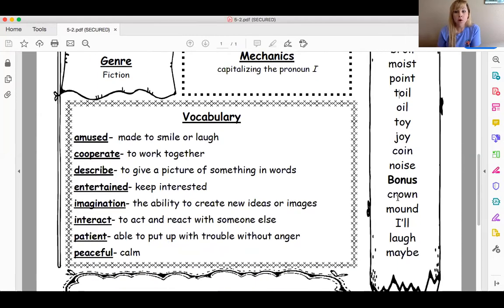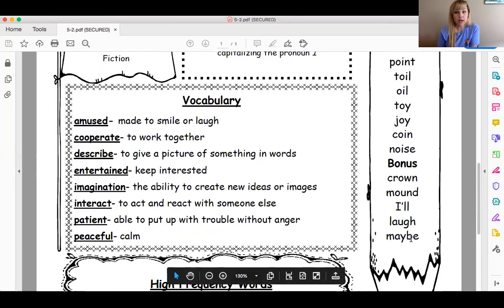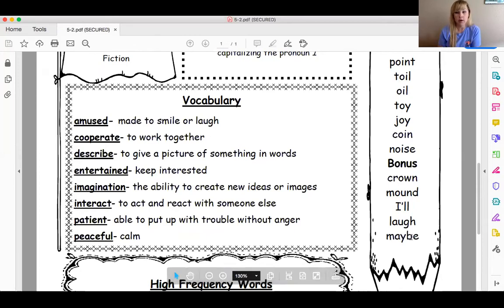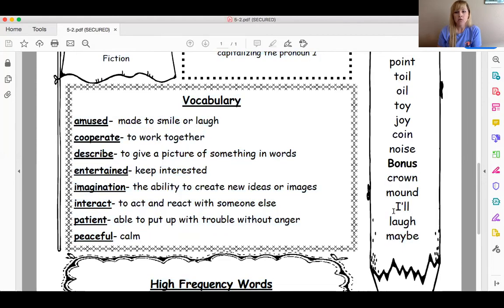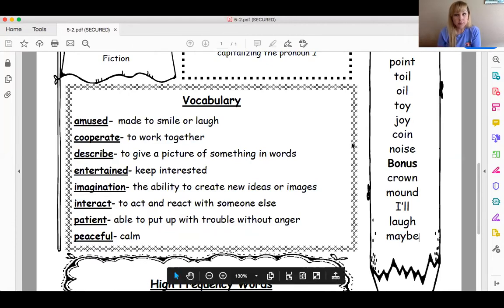Our bonus words are words you guys should already know how to spell because these are words we've had up through this current unit. We have: crown, sorry, mound, aisle — remember the I needs to be capitalized with an apostrophe between the L's — I'll is a contraction of 'I will.' You also have laugh and maybe. Those are your spelling words for the week.